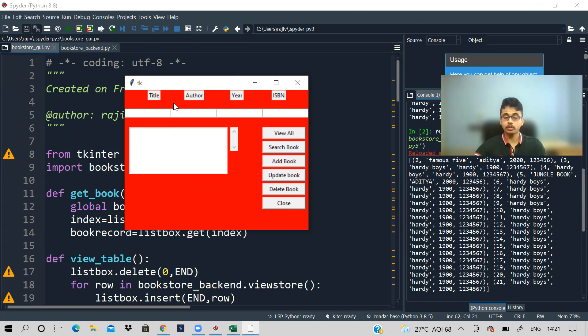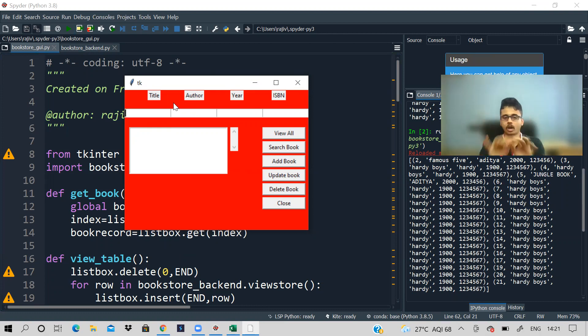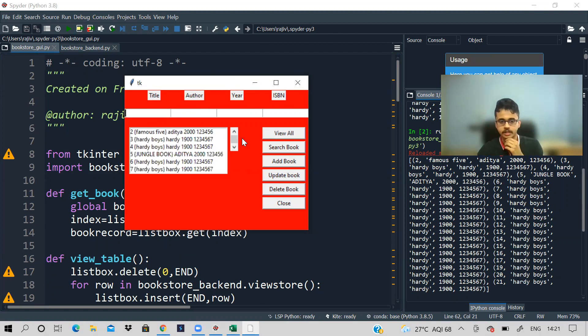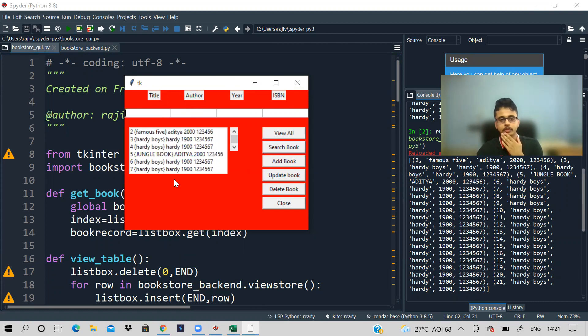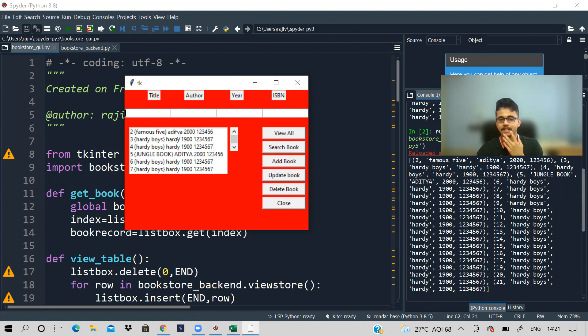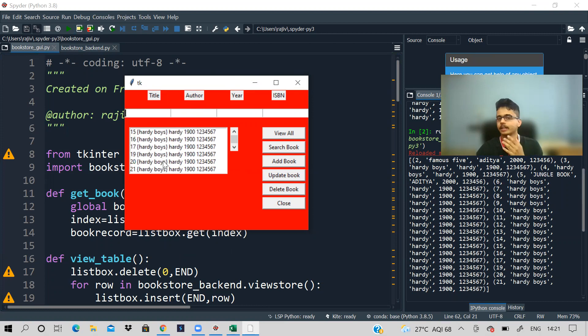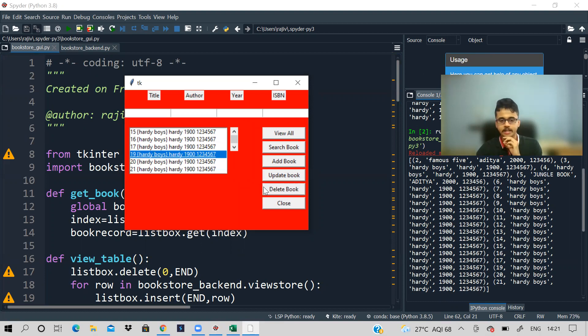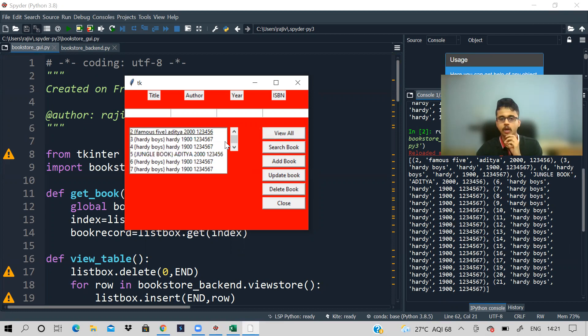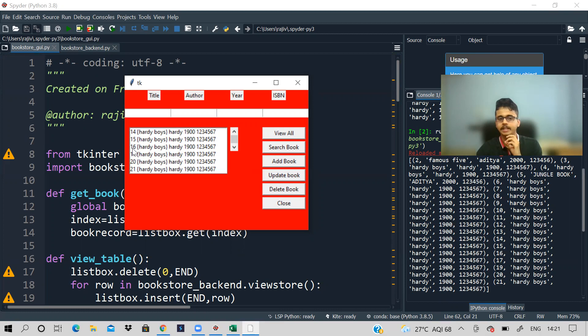So suppose you want to, I'll just show you. See, if you want to view all the books that are there, see you can view the books. Books are like Famous Five, author is me only. ISBN, all these records are here. Suppose you want to delete this. Now I'll select the book I want to delete and I'll say delete book. And when you say view all, see that book is gone. ID 19 is gone.